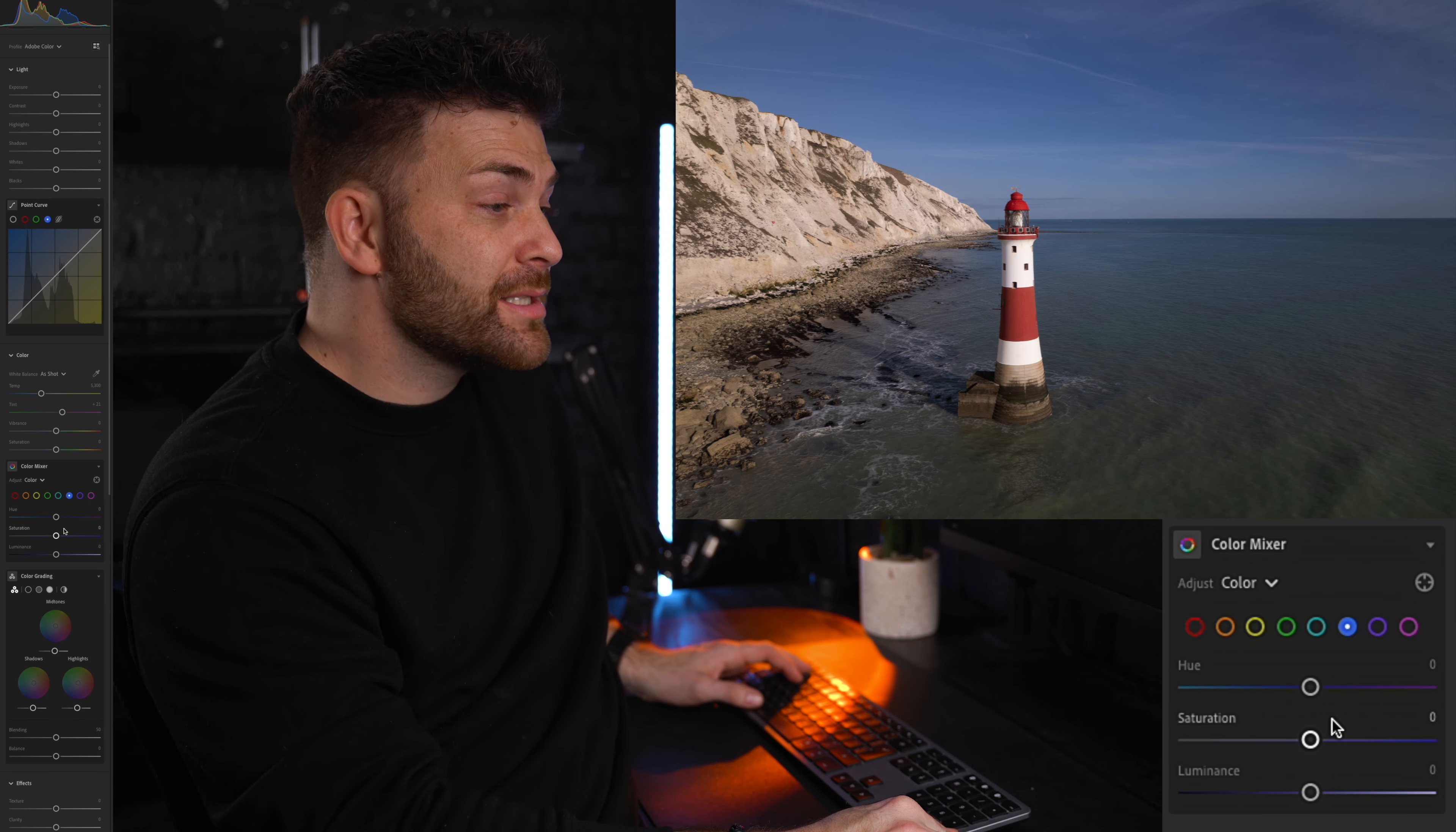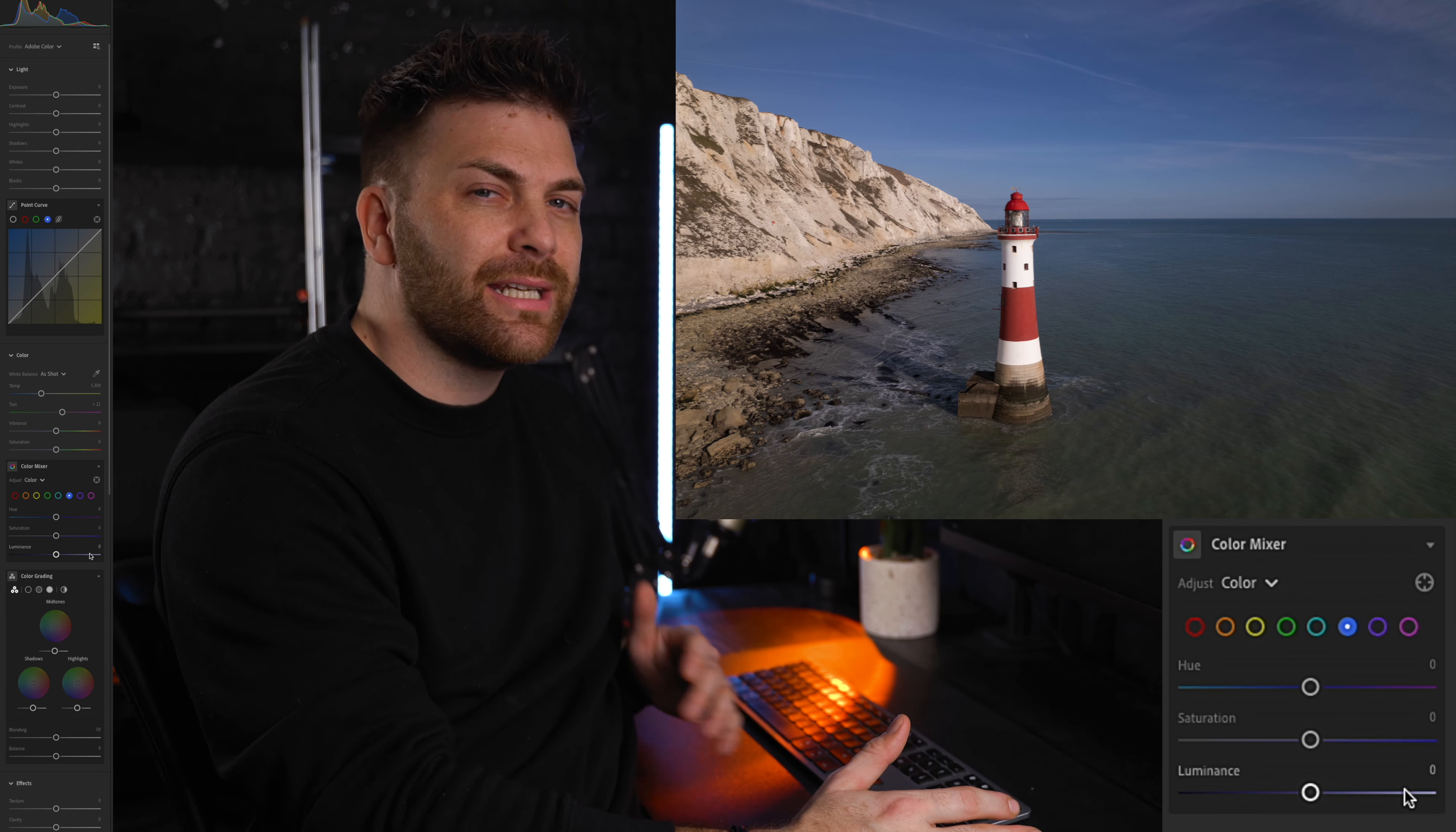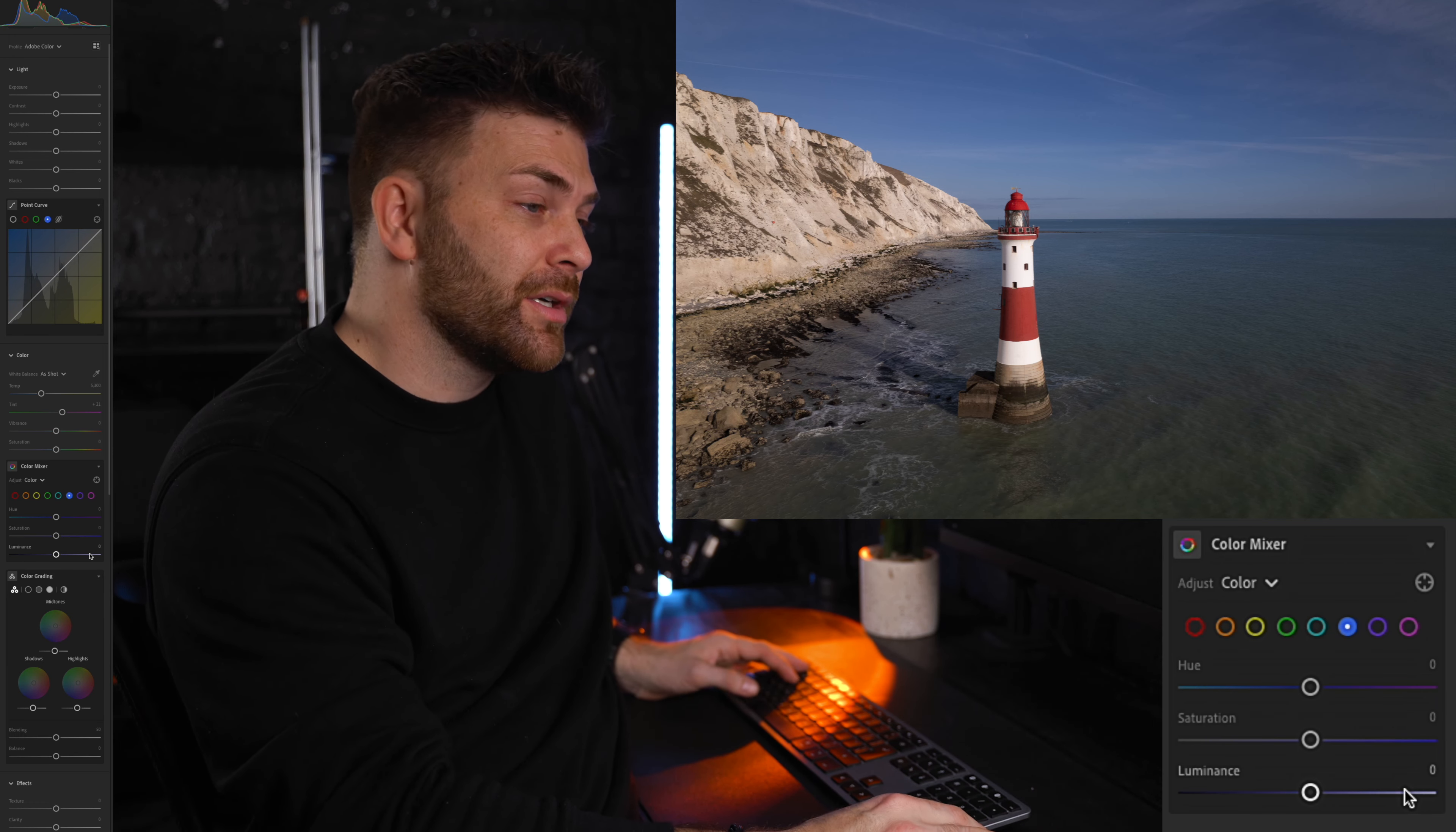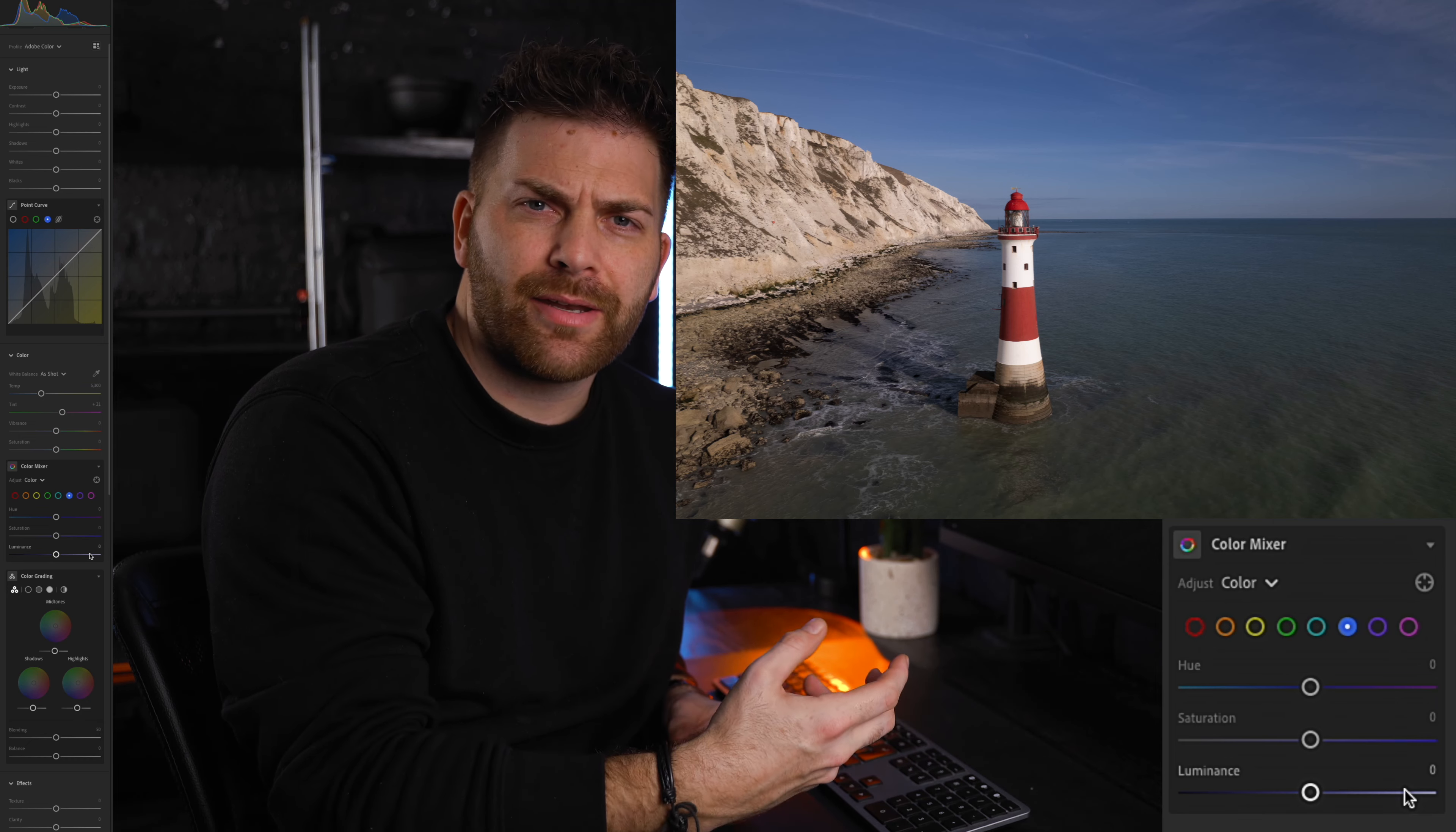Finally we've got the luminance sliders, and this section lets you adjust the brightness of each color. Basically it's the exposure. Drag the slider to the right to brighten the colors or to the left to darken them. This is a great tool for making contrast in your colors to make them really stand out.